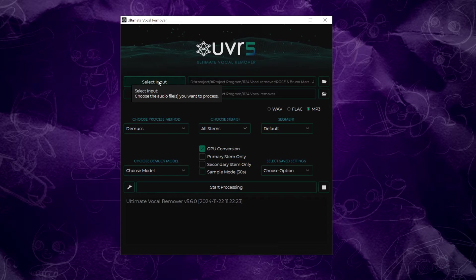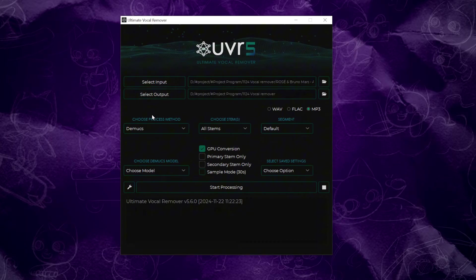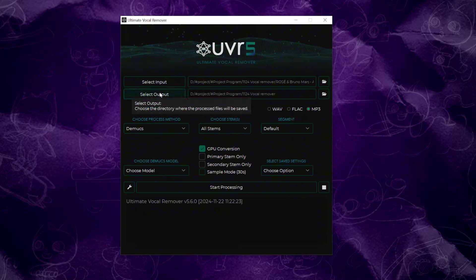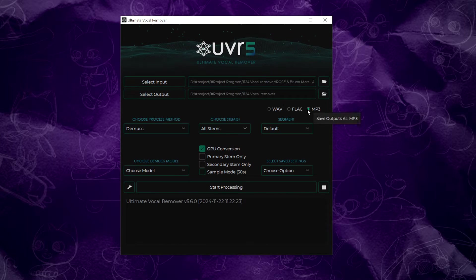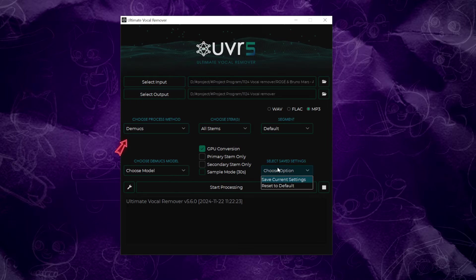First, upload the audio file you want to process here. Next, choose the folder where you want the processed file to be saved. You can select from three output formats, and MP3 is the most commonly used.